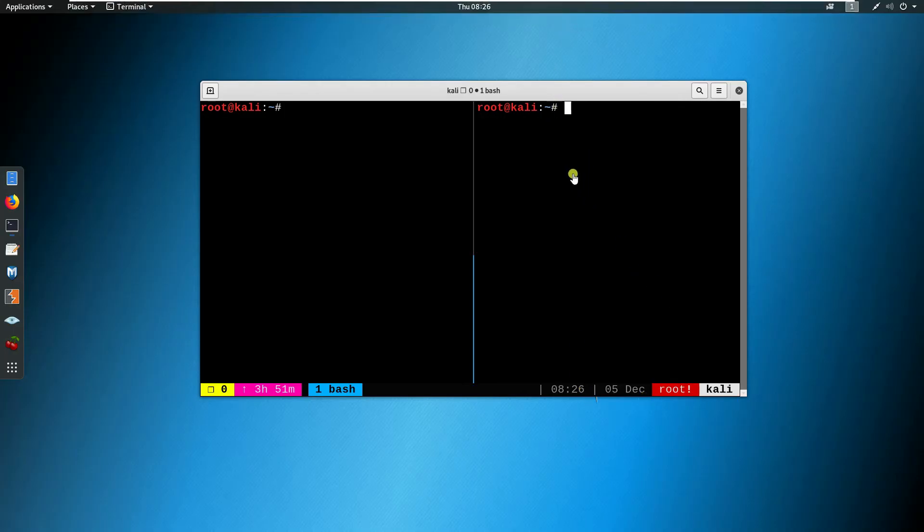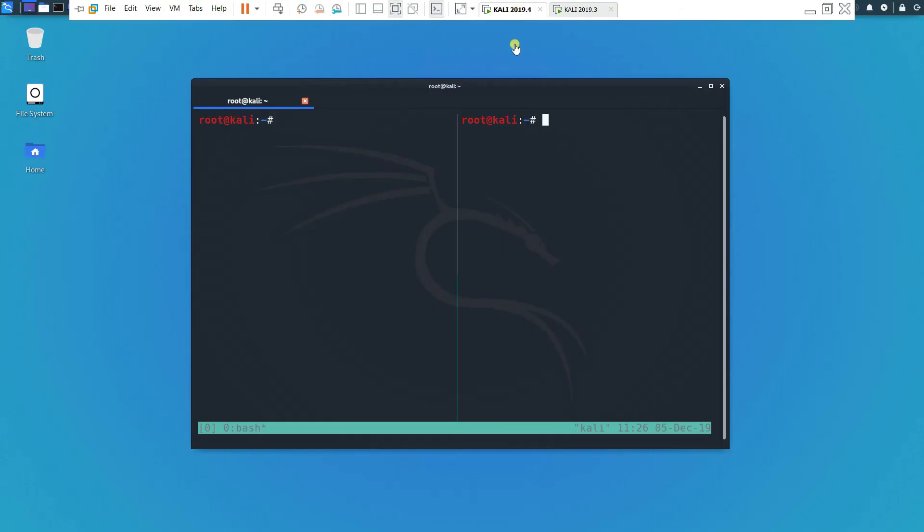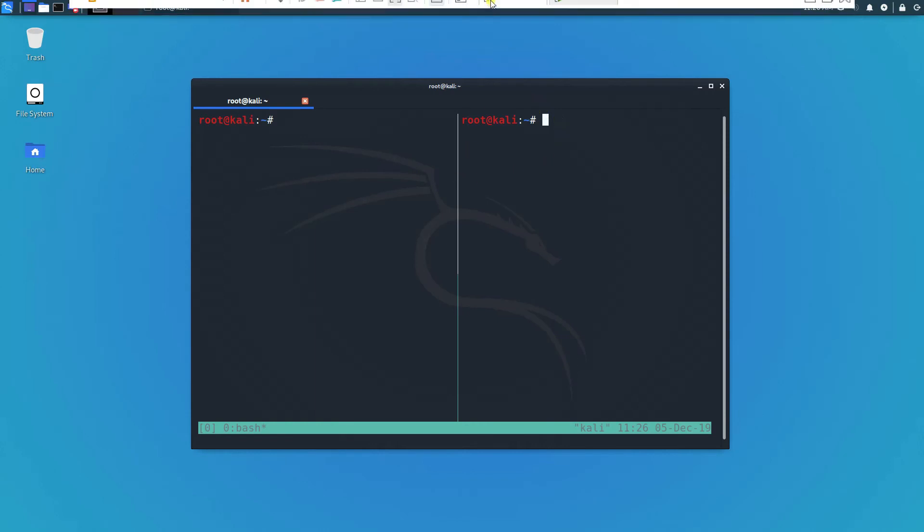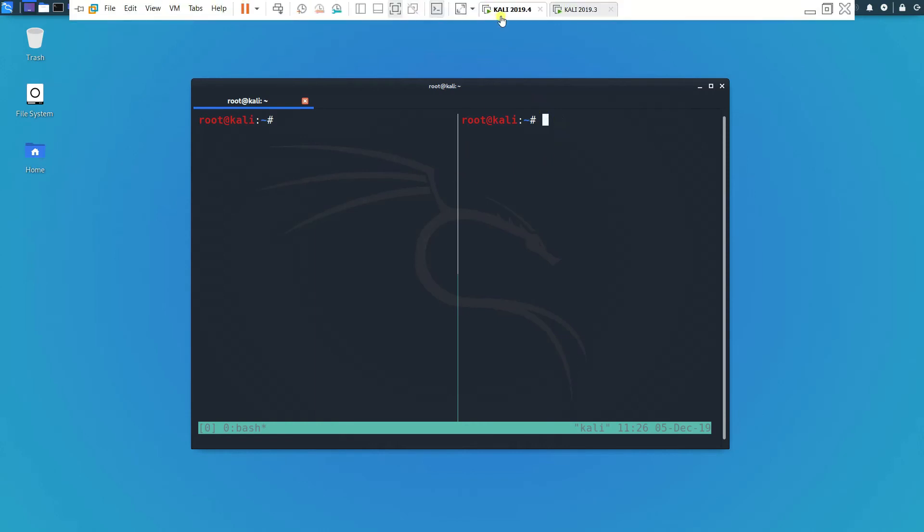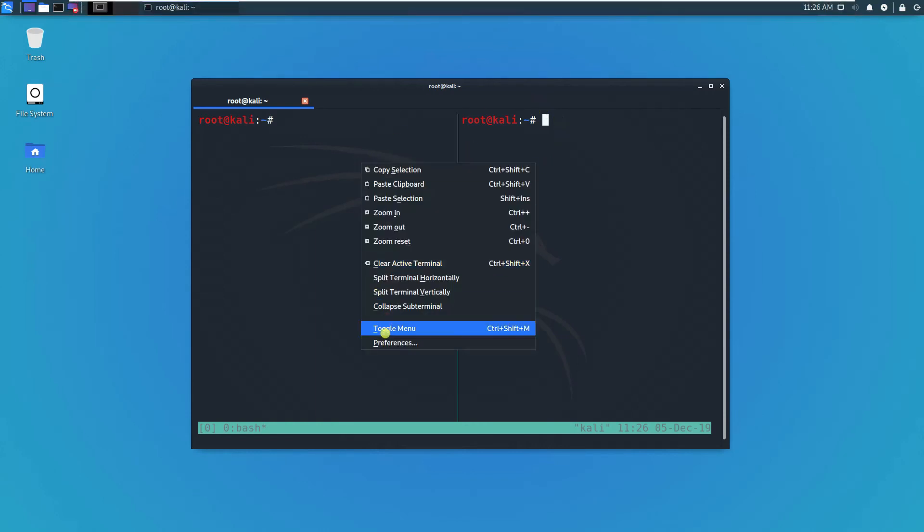You can select the older version, Kali 2019.3, and also you can compare this Kali 2019. You can also adjust based on the preferences.